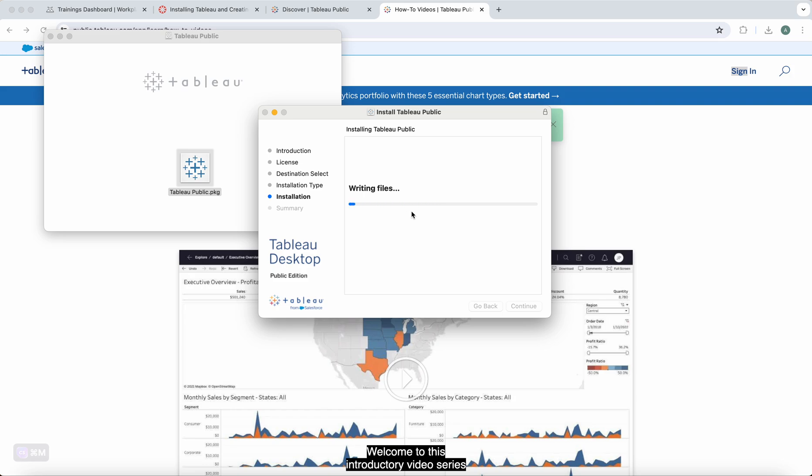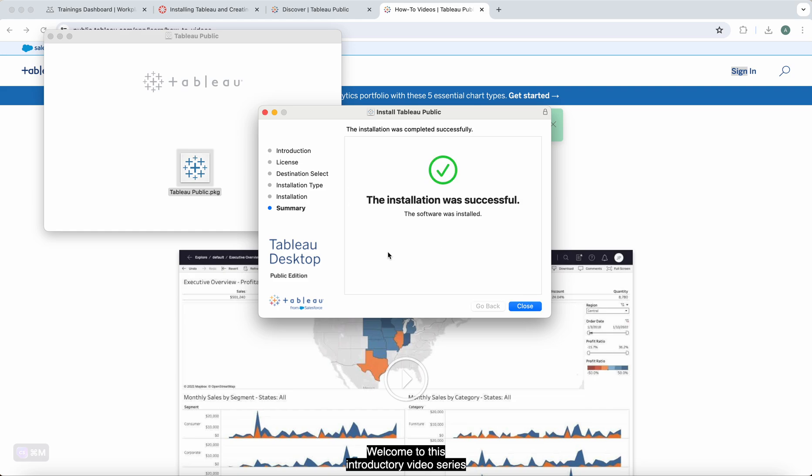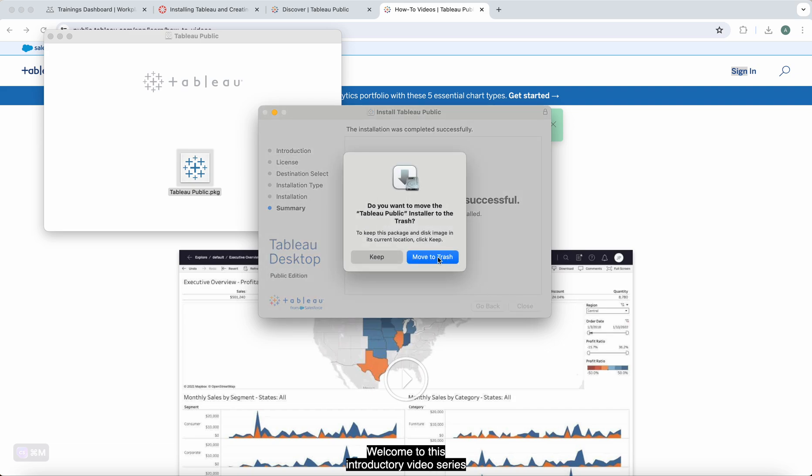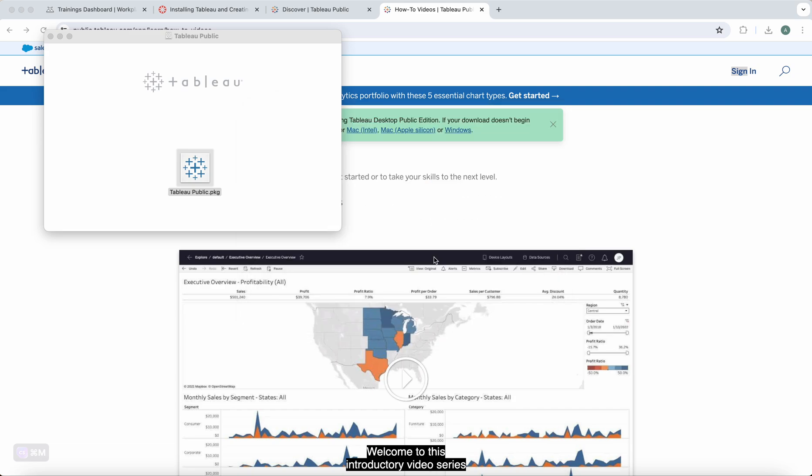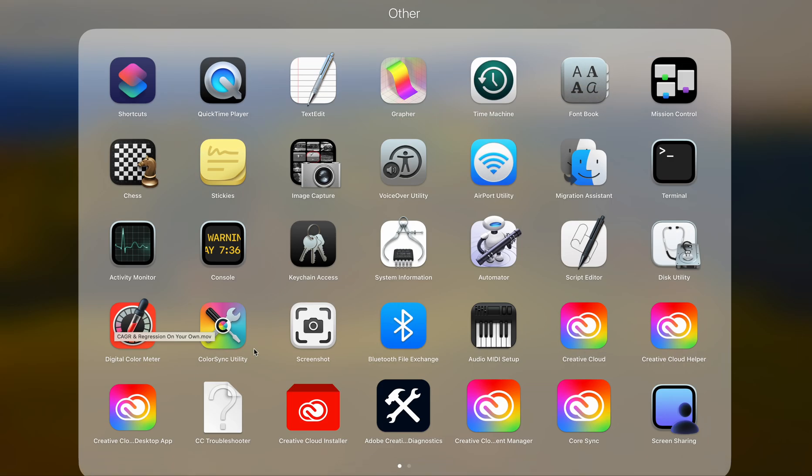After you install the software, there's nothing you need to do for it right now. It'll be on your computer. Installation successful. I'll close that and move that download there. I know it's installed on here. I can go on a Mac to my Launchpad. On a PC you can go to your files.